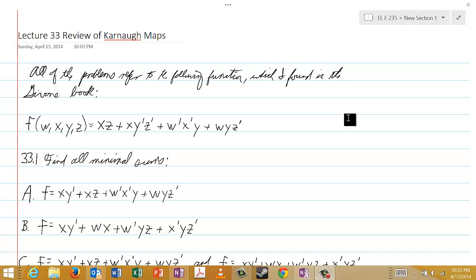Welcome to lecture 33, in which we will have a review of Carnot Maps. As has been the case for several of our recent lectures, we'll jump right into the test.